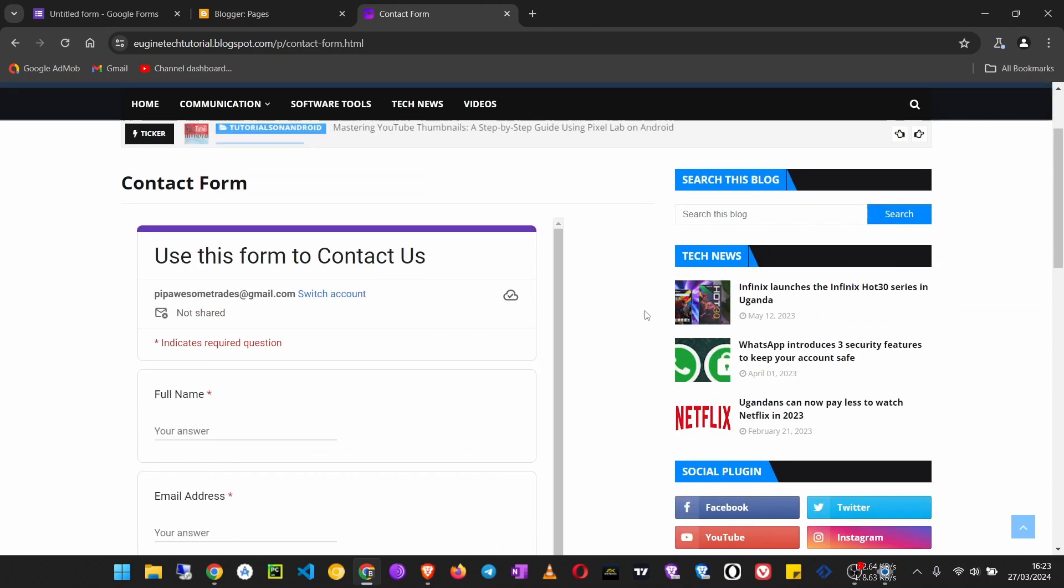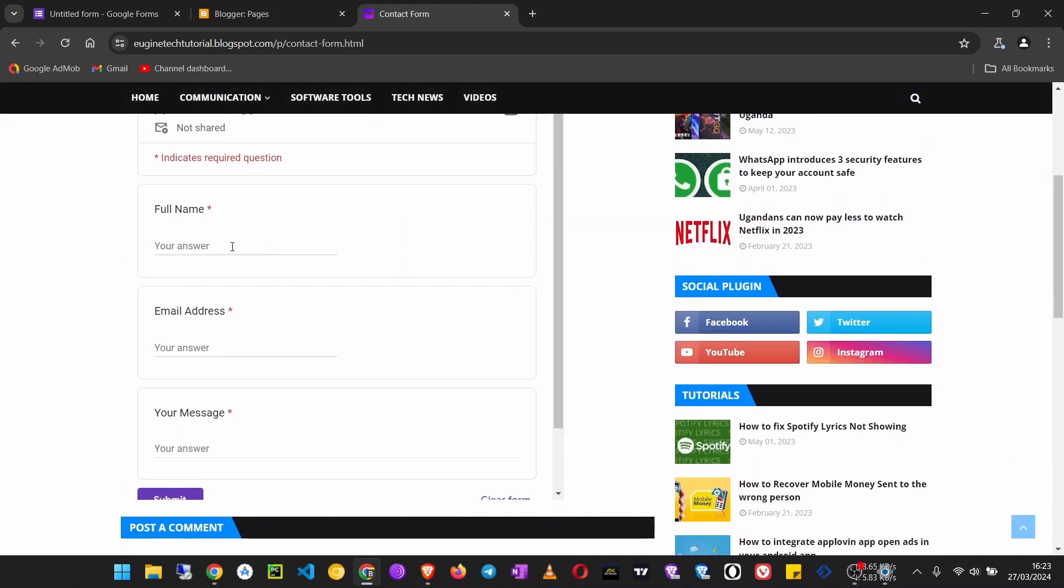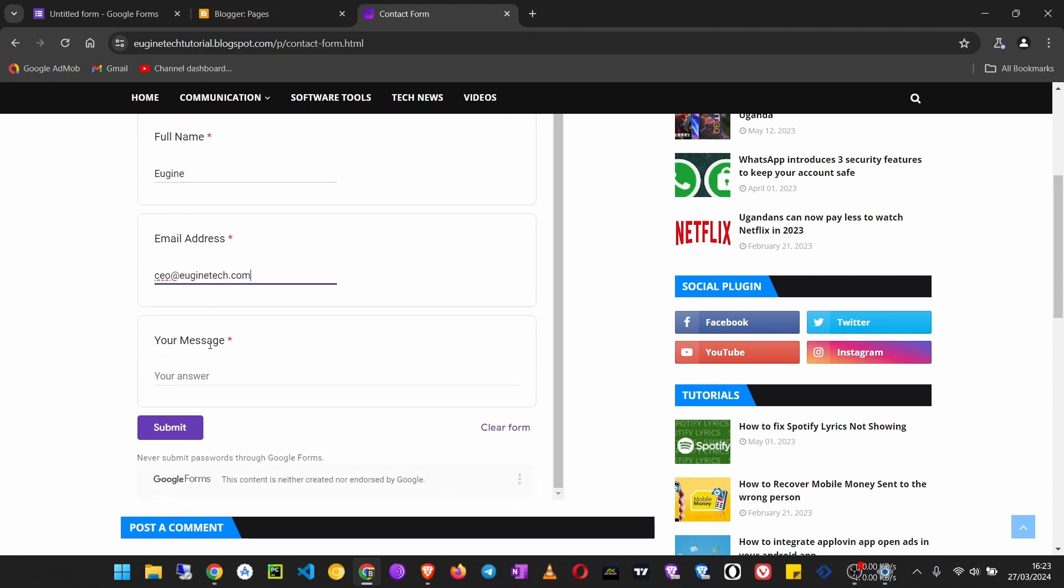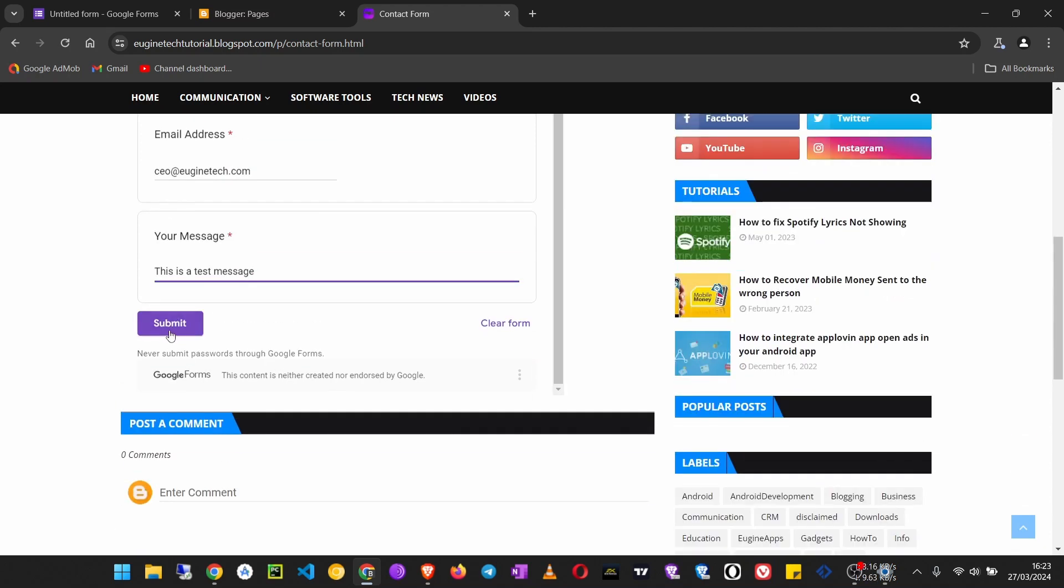...to use this form to send us messages. For example, here I'm going to test it if it is working with my email address, then the message. Submit the form.